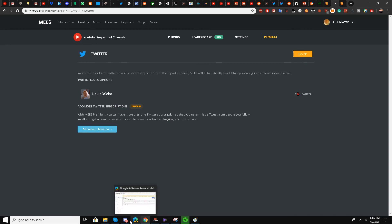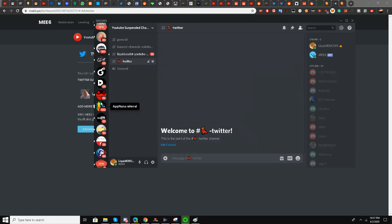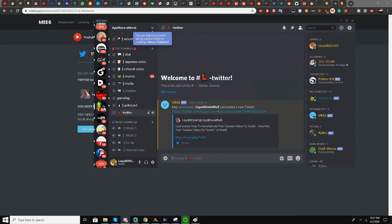This is now enabled and working. I'll go to the server — it will look like this. In my server, you can see my latest tweet: the MEE6 bot has already posted my latest tweet in the Twitter text channel.